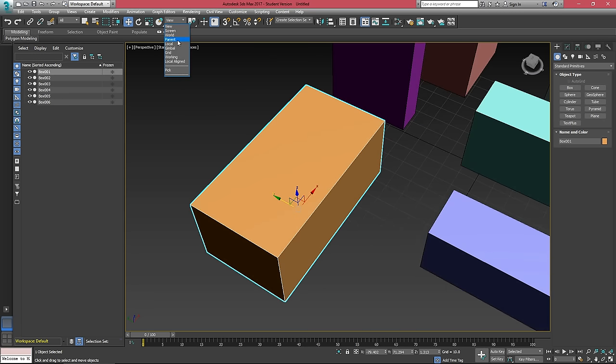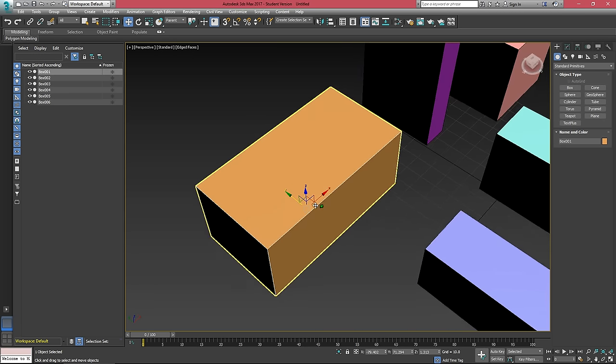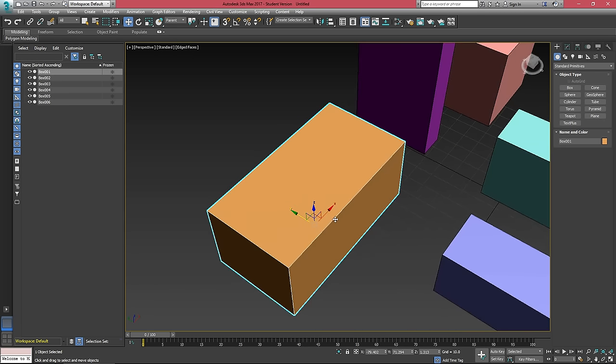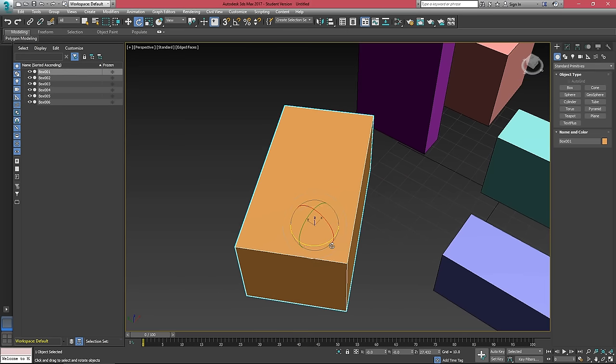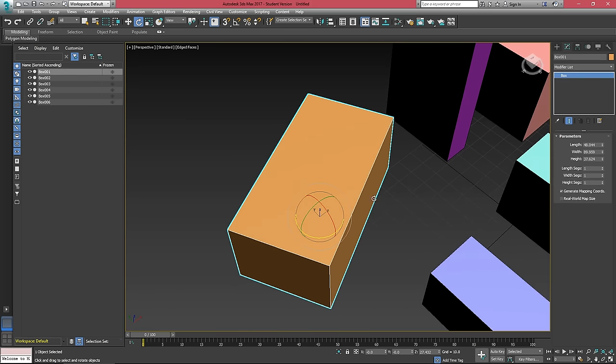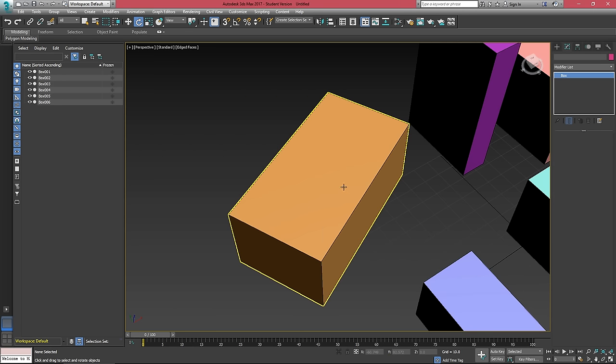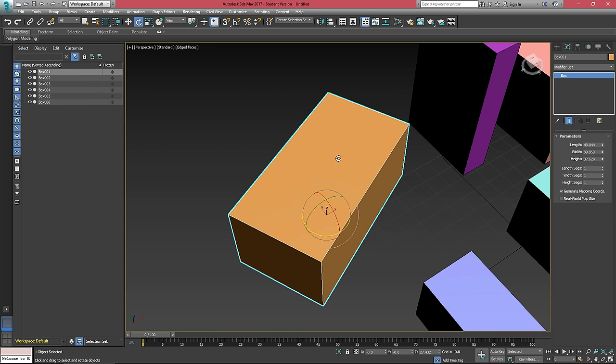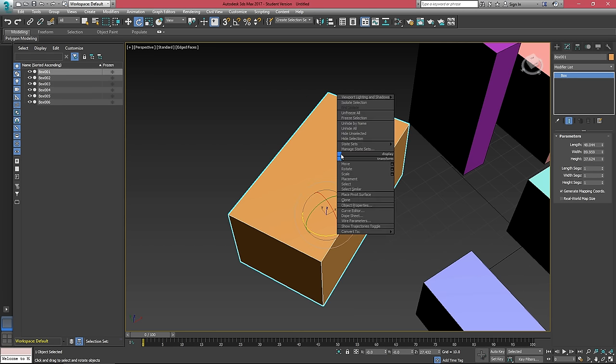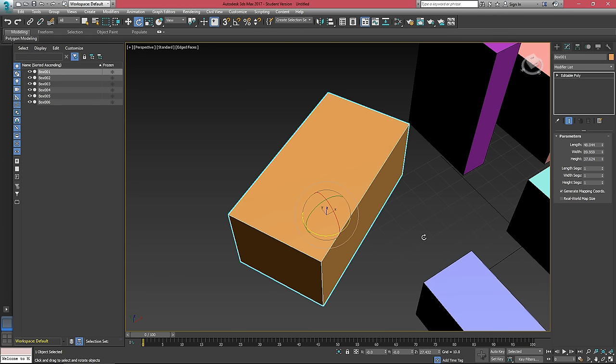Going into parent mode, nothing really changes until we drop into what is called a sub-object selection mode. To get into the sub-object selection mode, we have to first convert this object into an editable poly.